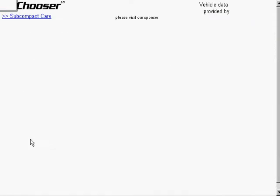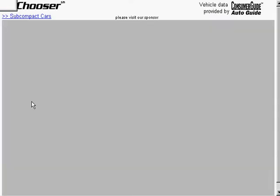I'm going to pick a set of cars called Subcompacts, and it's going to load in data about this set.